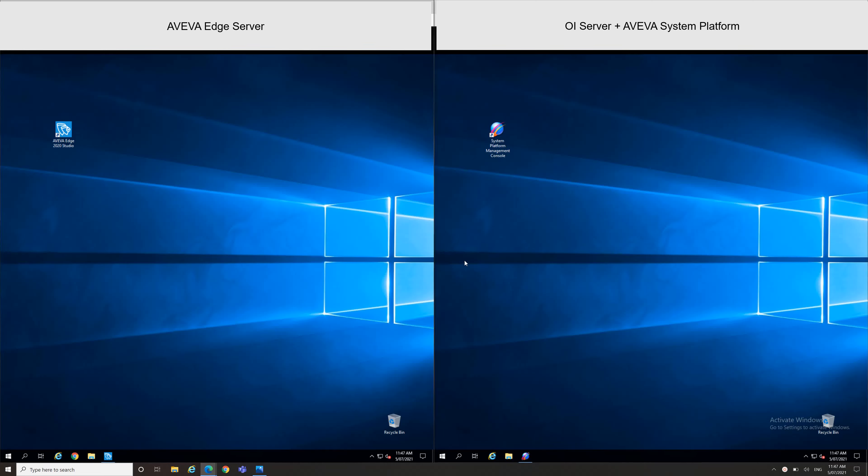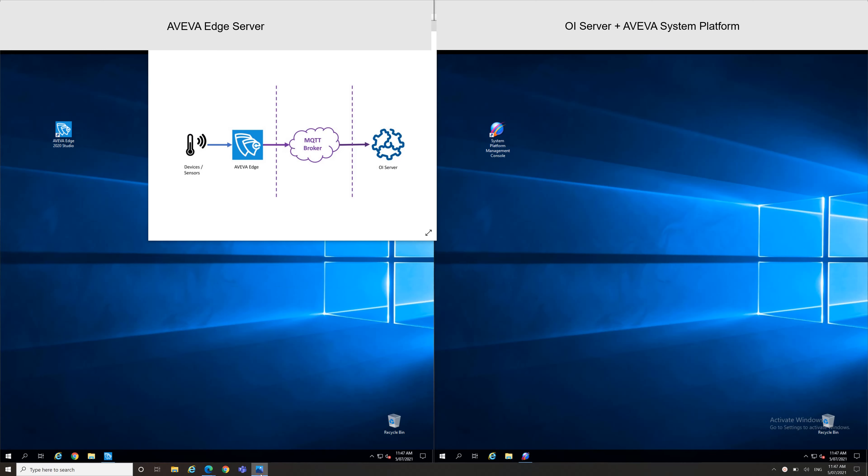Hello, welcome to this new video today. A new format, a live demo. I want to show you how to configure an AVEVA Edge MQTT infrastructure.